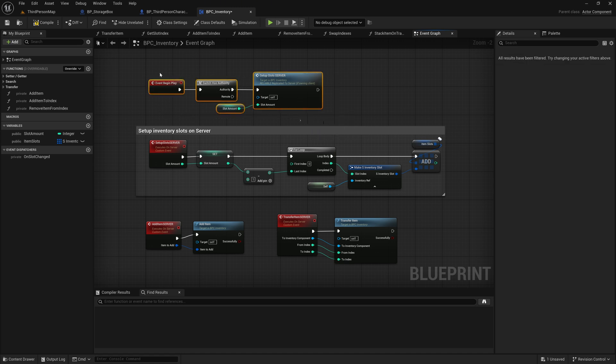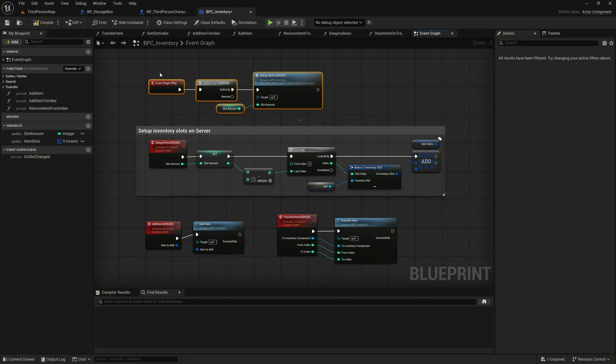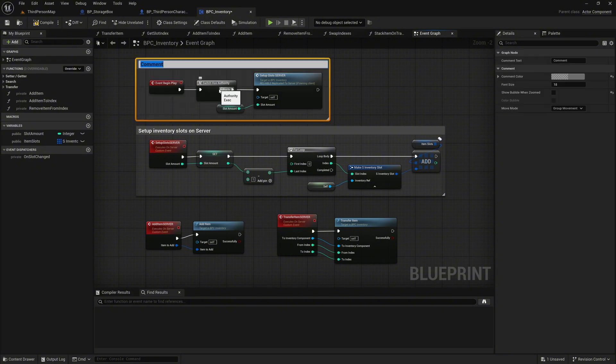The client will receive synchronized updates from the server. To achieve this, connect only the Authority Execution pin to the setup logic, leaving the Remote pin unconnected. Add a comment here, labeling it as Init the Inventory.